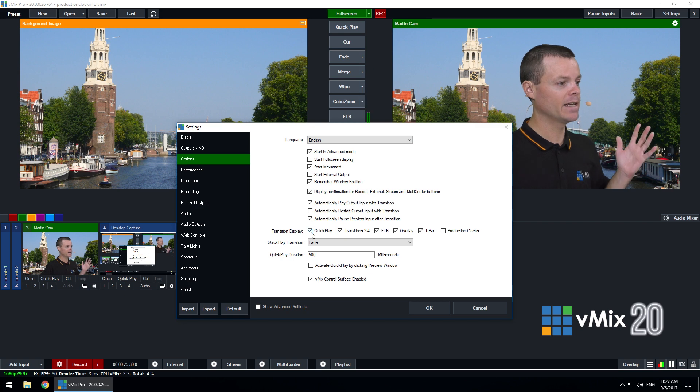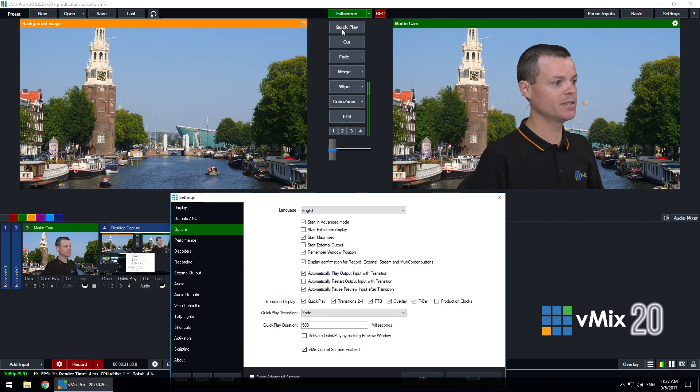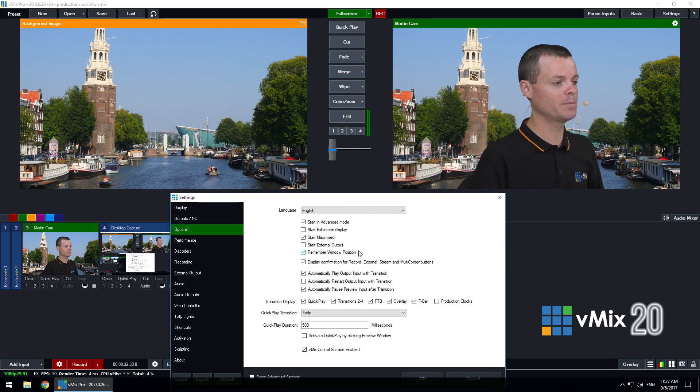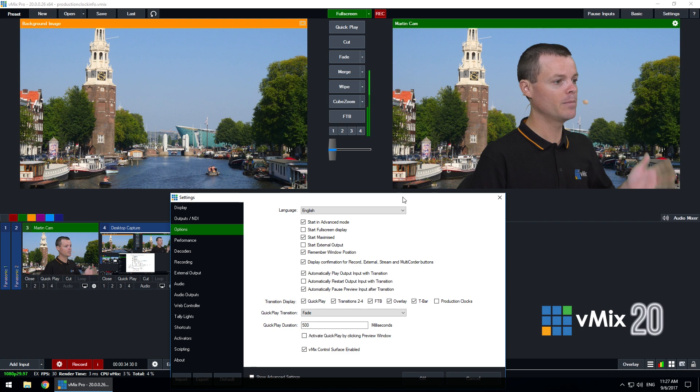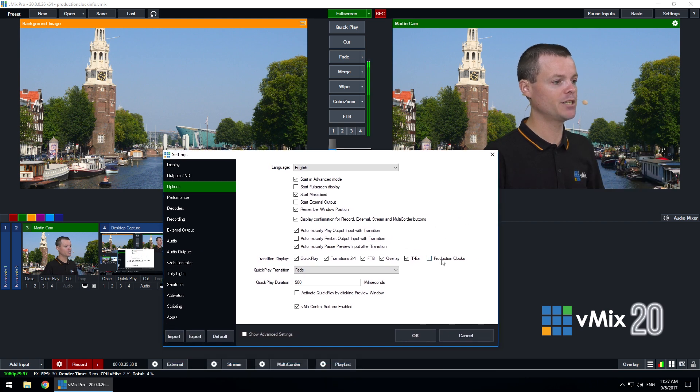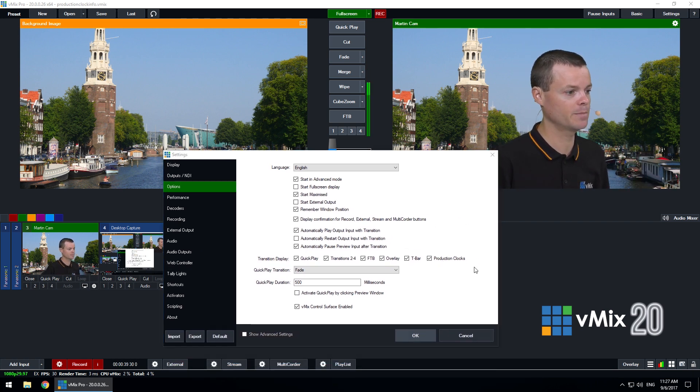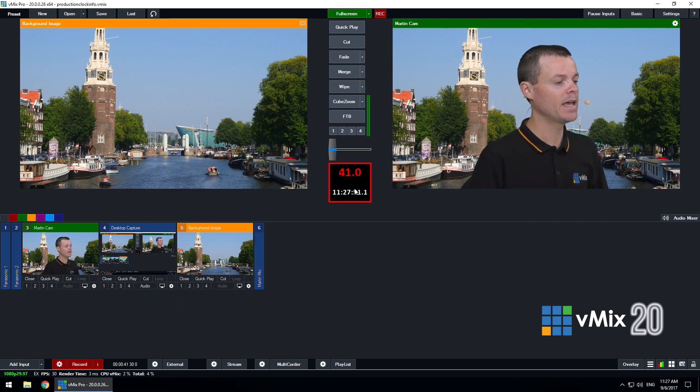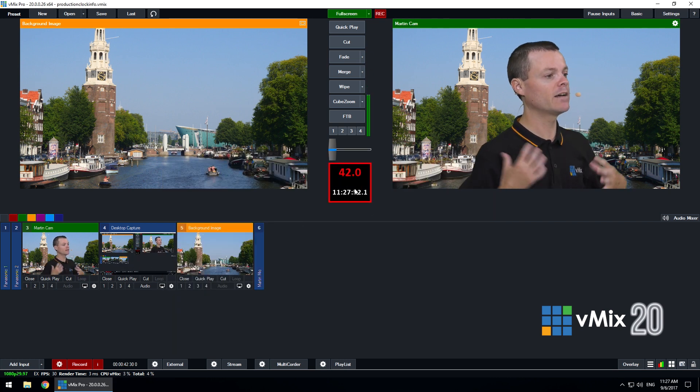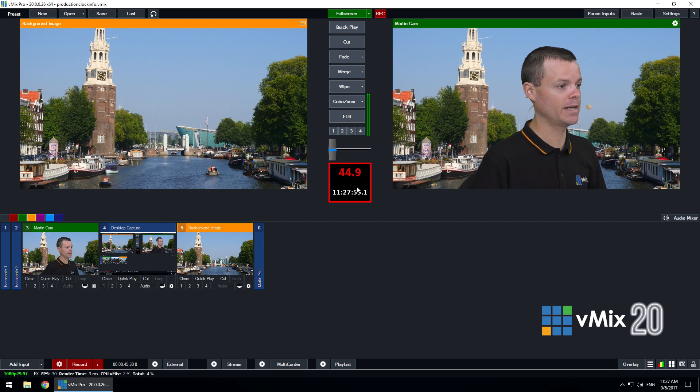Now I can untick some of those options if I want to free up space for a low resolution monitor but we have a full HD display here for the demo so I'm just going to simply tick the production clocks tick box and click OK and this will now display the production clocks within the user interface right here.